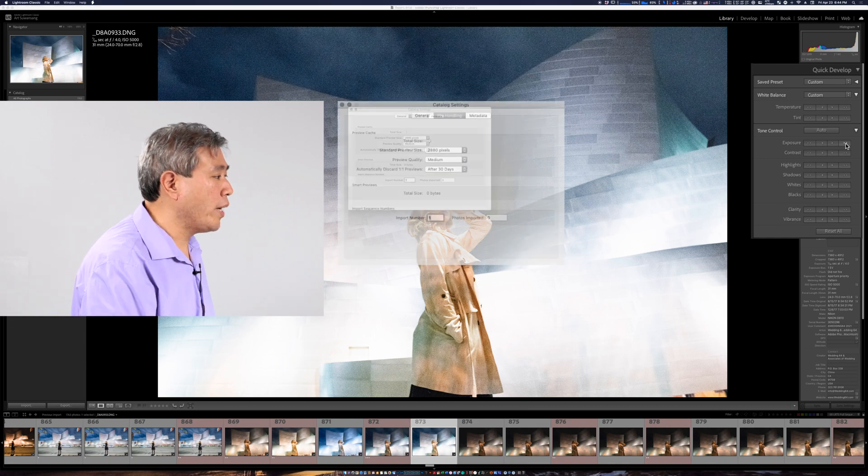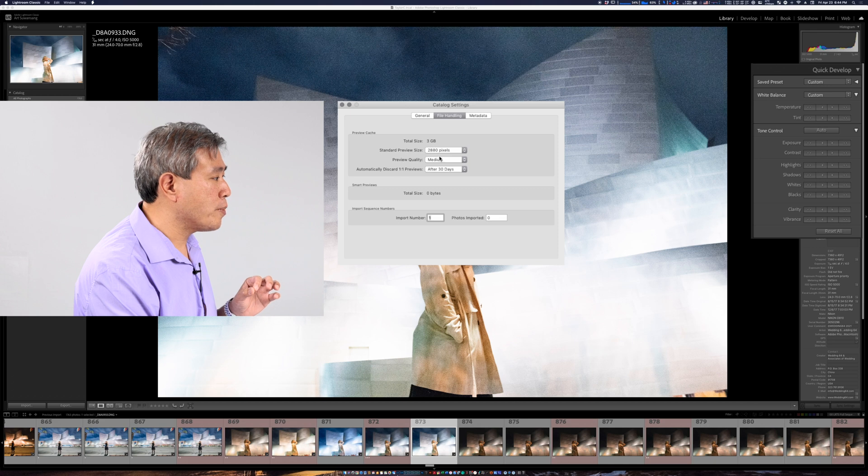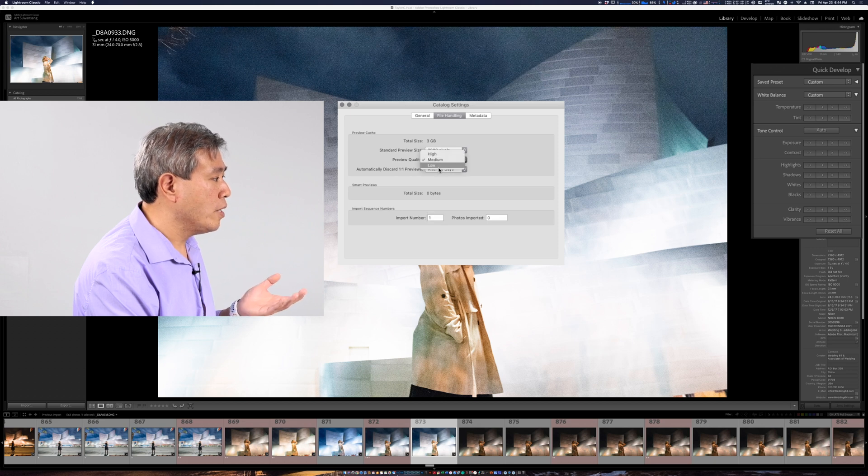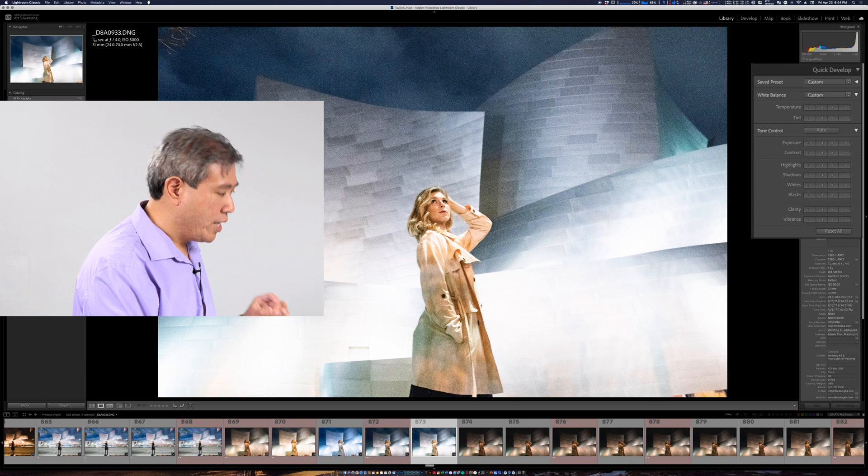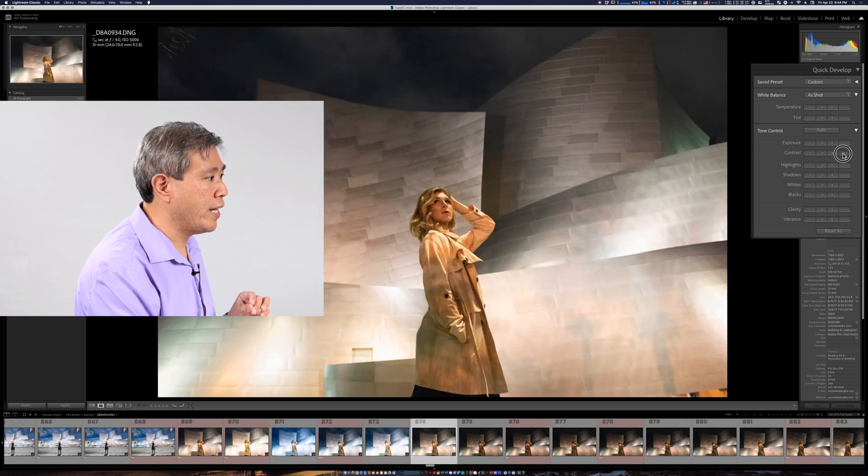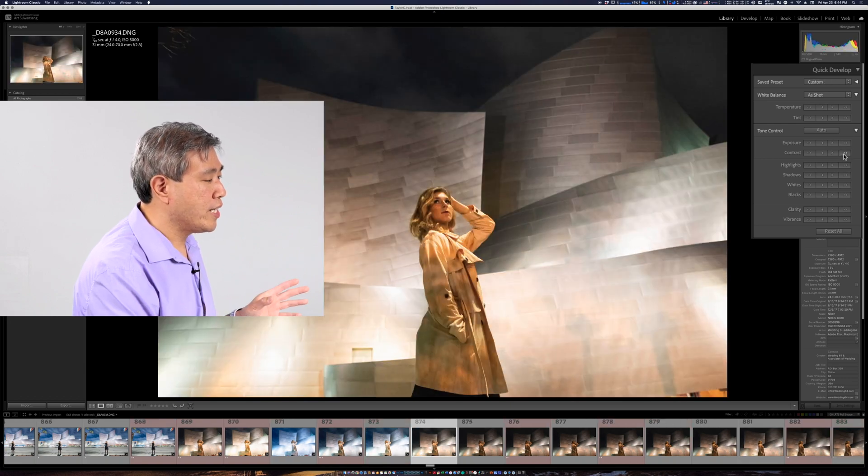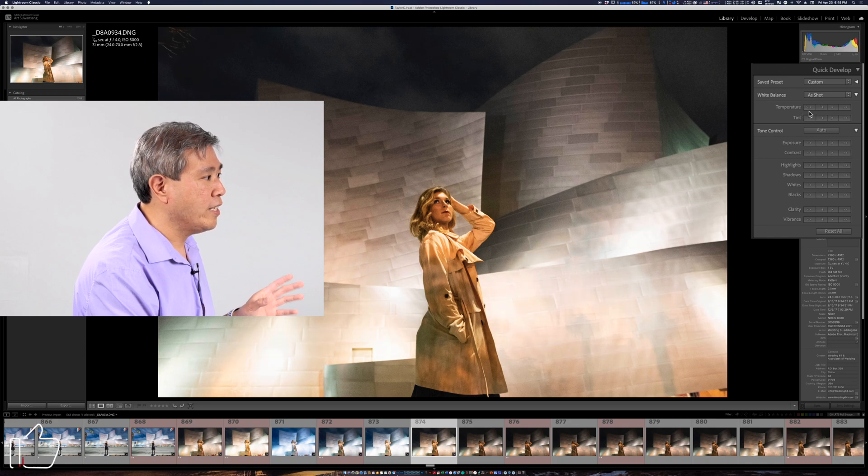If you go in and change for instance preview quality down to low you will also see a slight improvement in the way how the previews are generating as well.